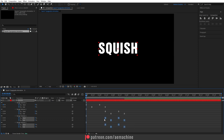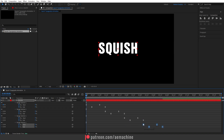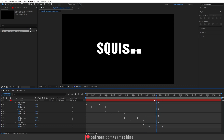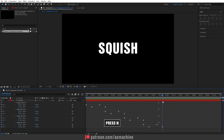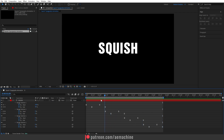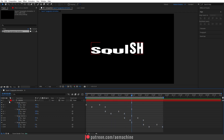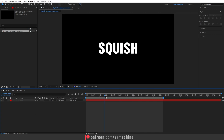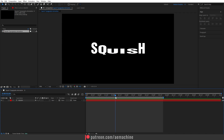Press Spacebar to preview — now we have a nice looping animation. Go to the end of these keyframes and press N on the keyboard to end the work area there. Perfect.